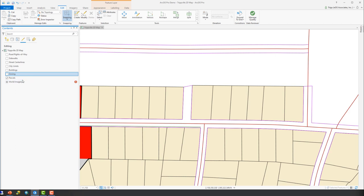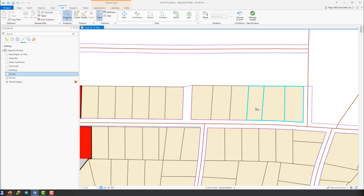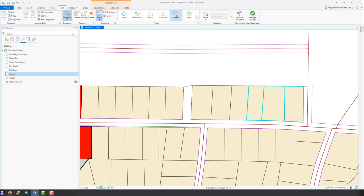So we've got that. Now we're going to make sure we're on the edit tab in the ribbon, which we are, and go to our select tool here. And we're going to select those three parcels that we need to combine into one single new parcel. Then we're going to go up here into the tools group, and there's the merge tool that we want to use. We're going to click it.